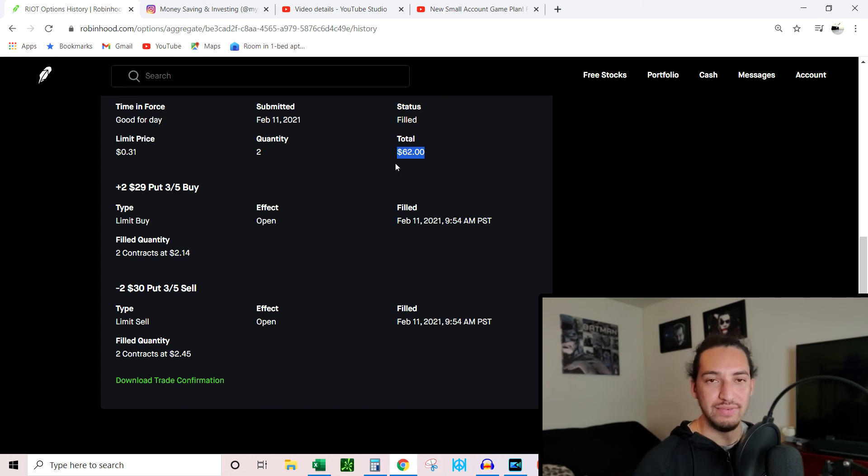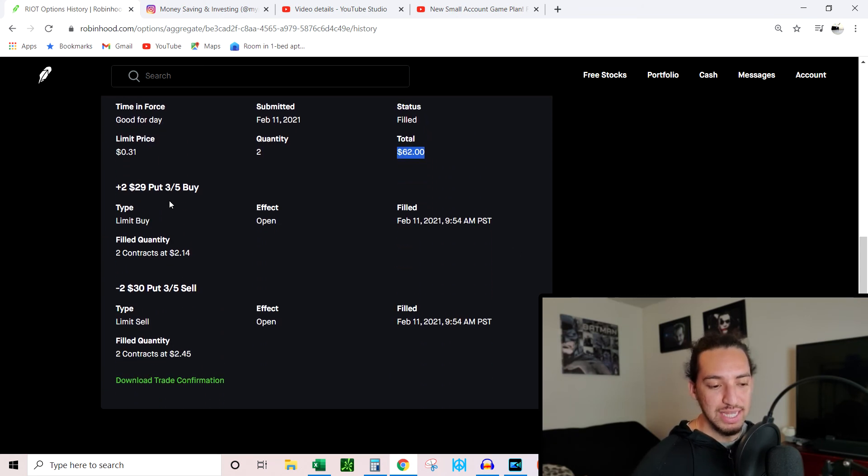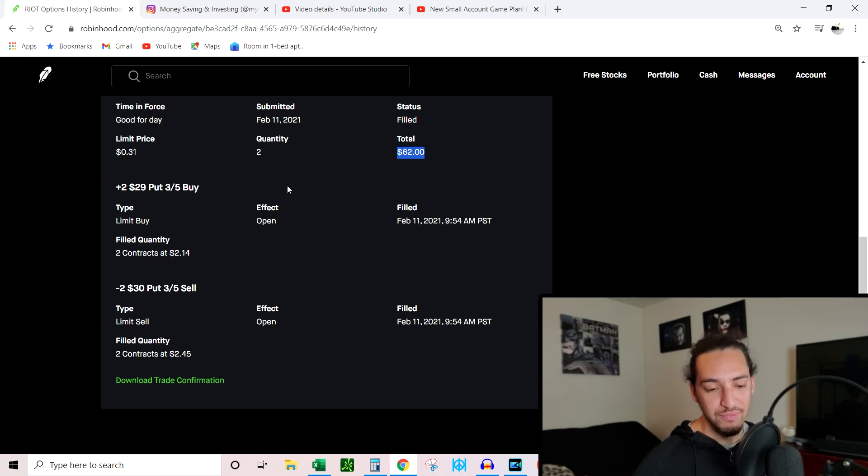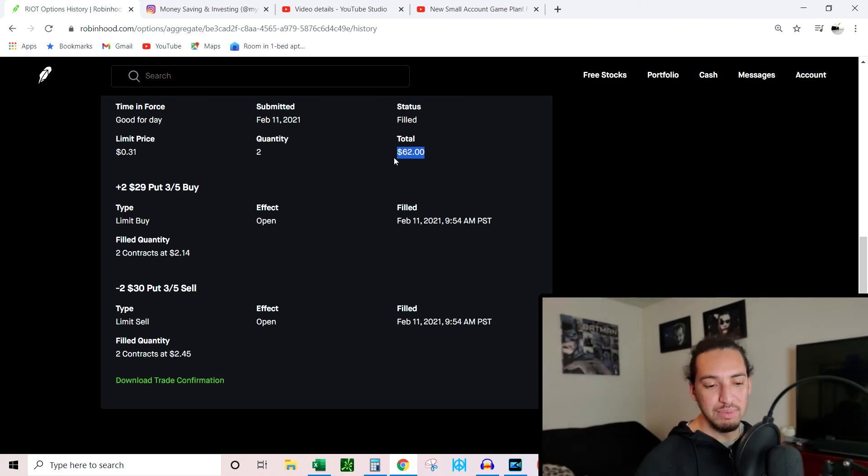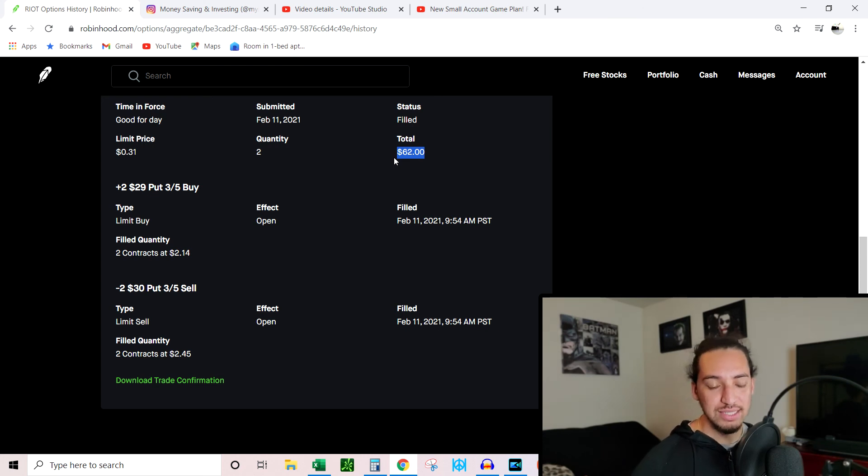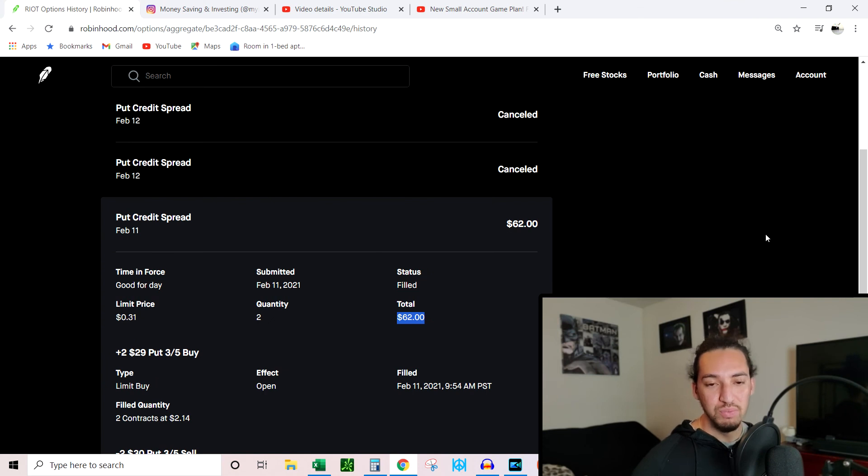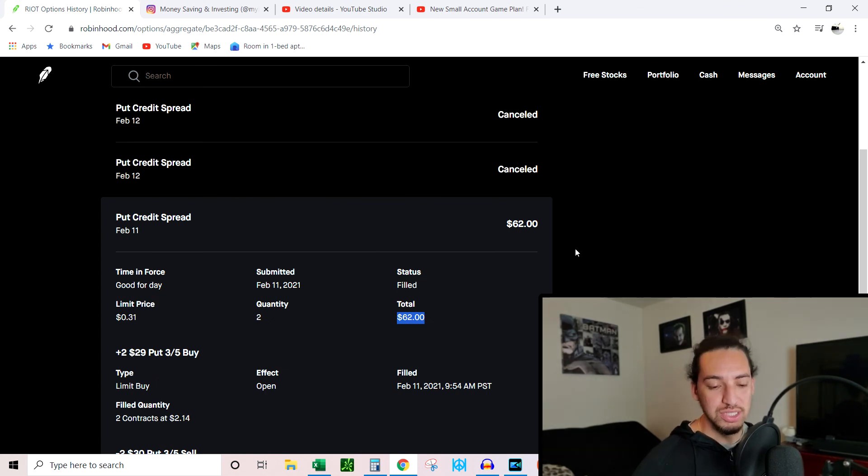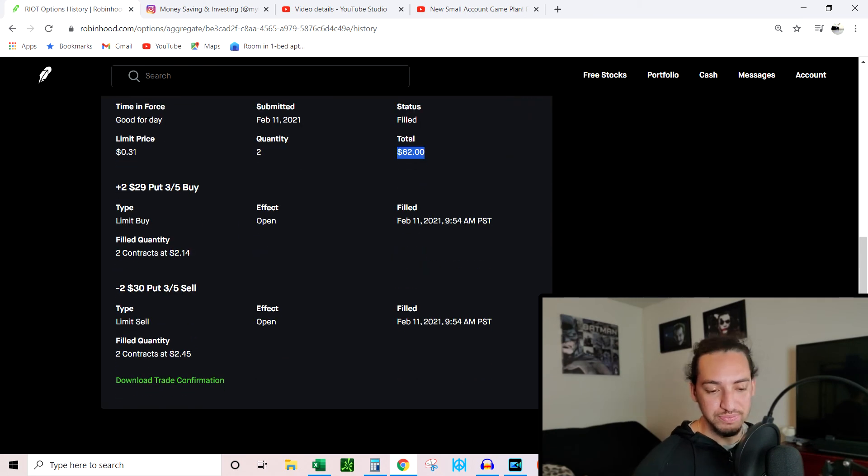So with options, you can sell contracts and get paid to agree to do something. You're not even obligated to do it, you're just agreeing to do it if the stock moves in that direction within a certain time period. So if RIOT stays above $29 by the end of March 5th, then I will not have to buy shares, not have to sell shares, collect my $62 for free, I get my $200 back, and then I can use that to do whatever I want. So $1,962 plus the $200 that I used would give me $2,162 because of this also adding $62 to my buying power.